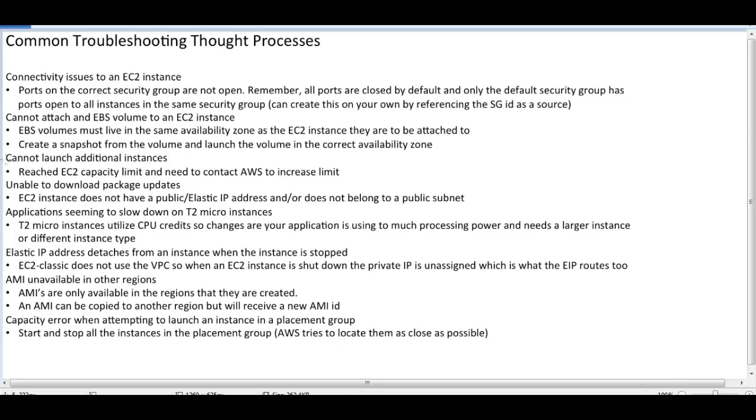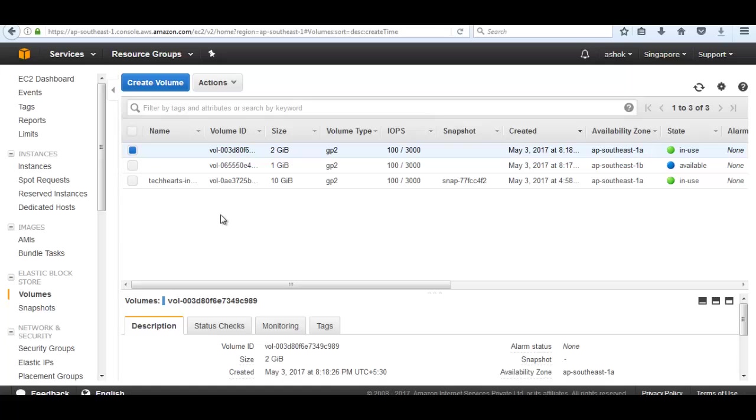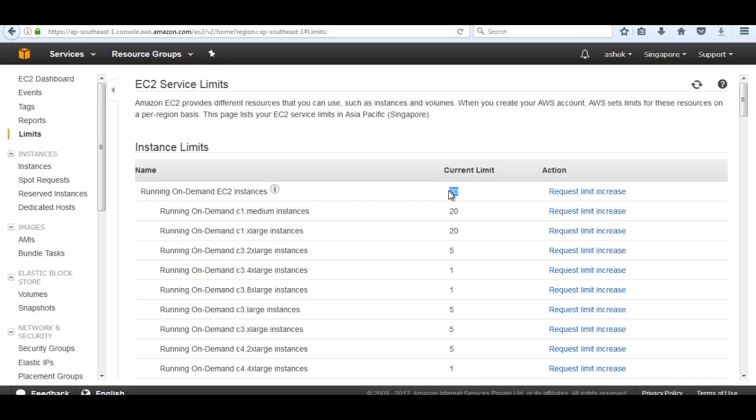Another issue: cannot launch additional instances. It means EC2 capacity limit has been reached. We need to contact AWS limits. We can check from here, go to limits. We have a limit of 20 concurrently running EC2 instances. If I want to increase it, then we need to request to the AWS support team.